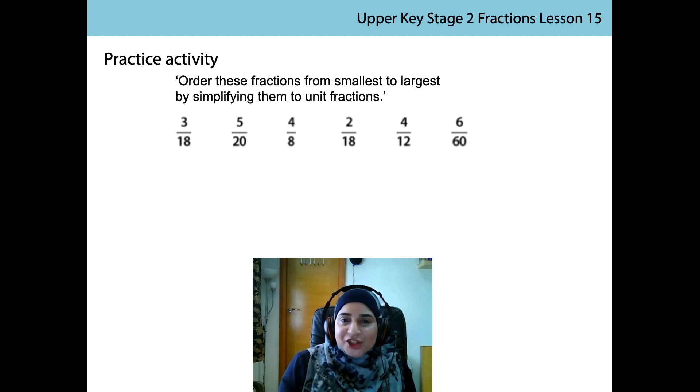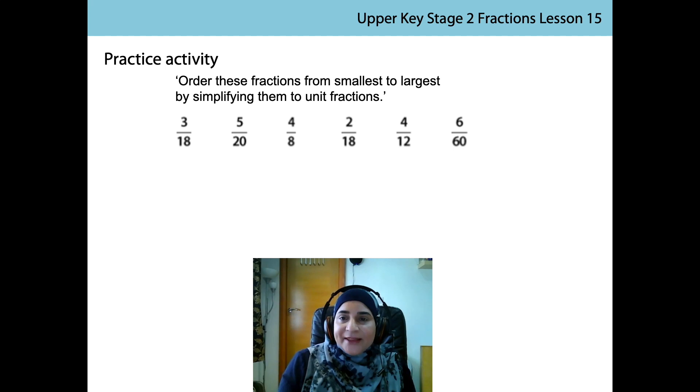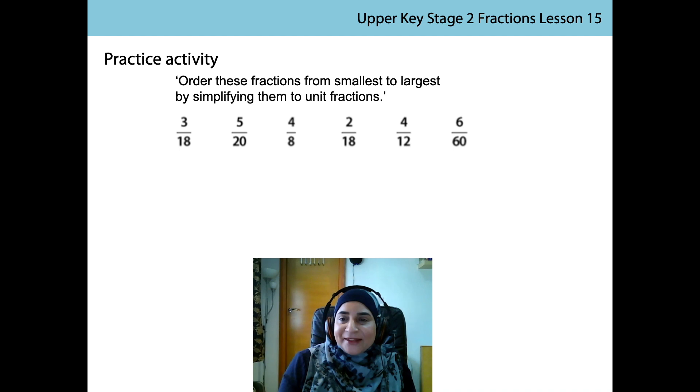For all these fractions, the numerator is a factor of the denominator. This means we can simply simplify them all into unit fractions. Shall we do this together now?